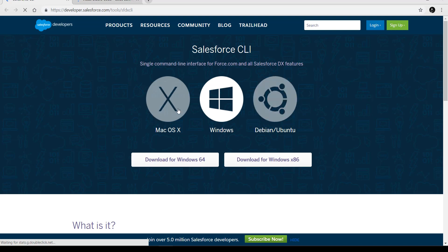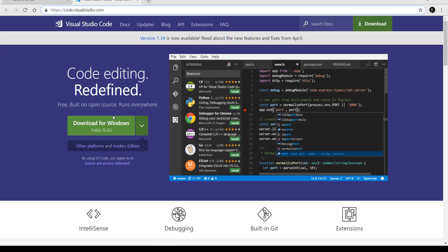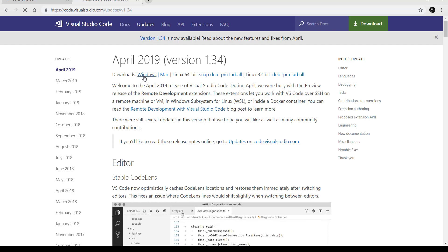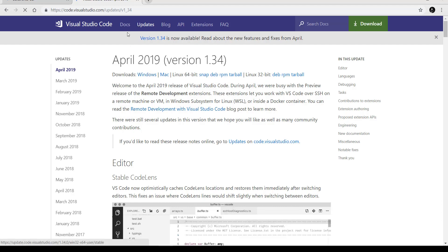Based on your operating system — I'm using a Windows 64-bit machine so I'll be downloading the 64-bit version. For Visual Studio Code, you can download the stable build or go directly to version 1.34 and select the download for Windows, Mac, or Linux in either 32-bit or 64-bit based on your machine requirements.